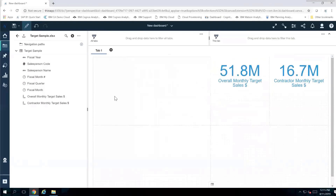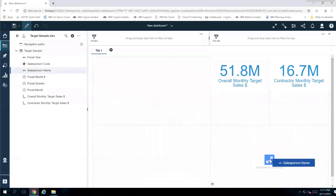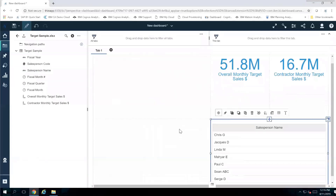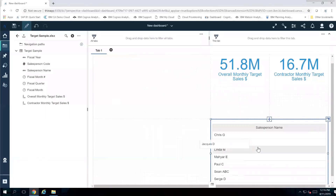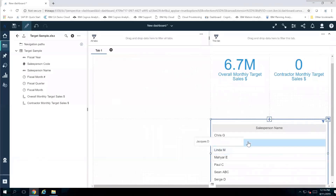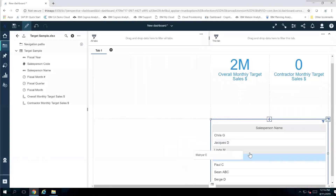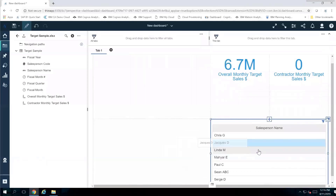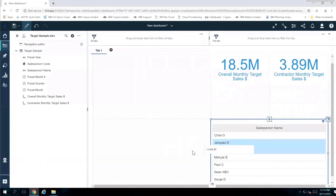Now I'm going to bring in some additional information to provide context. I'm going to take my salesperson field and bring it right into the lower right quadrant, drop it to maximize, and I'll see all the salespeople available. If I click on one specific salesperson like Linda, the numbers change. I click on Jacques, the numbers change. I can also control-click on multiple ones to get a consolidation of both.